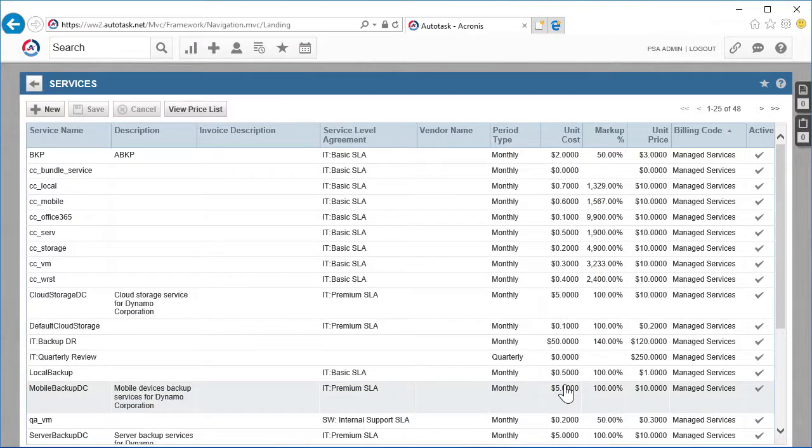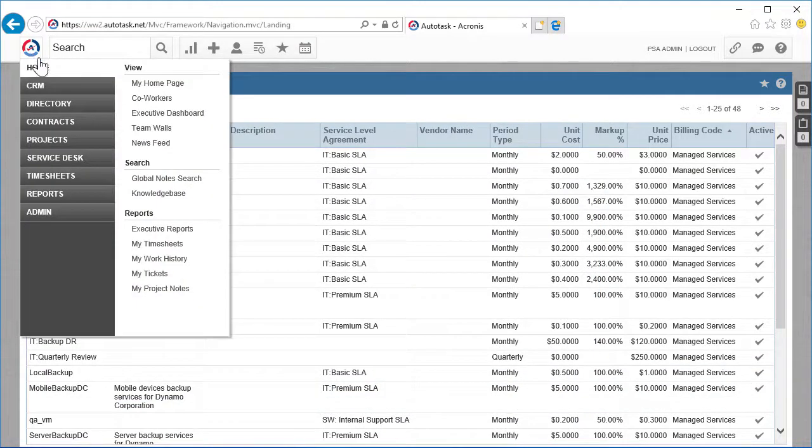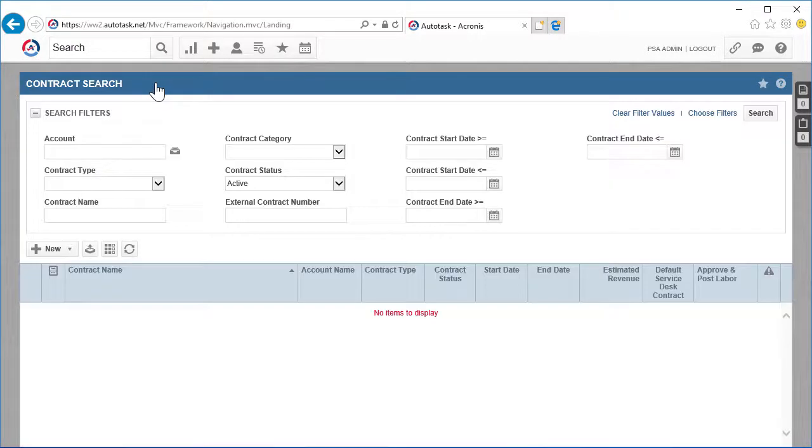As soon as the contract is created, it can be easily found using the standard search function. Just go to Contracts, then Search, then Contracts, and use the account name or other keywords to find the desired contract.